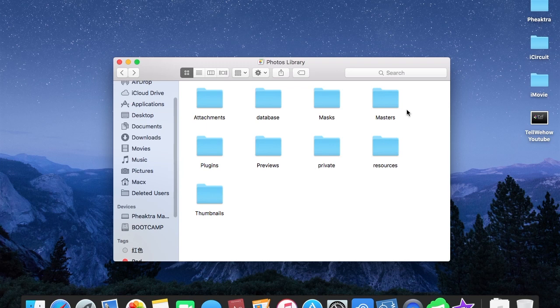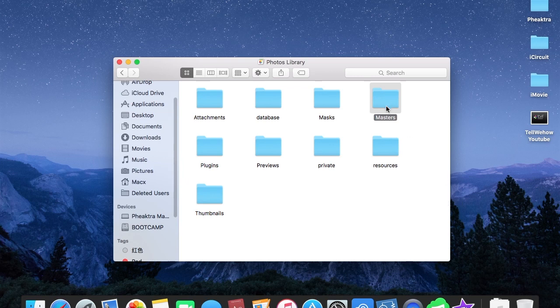Both are okay. So this is how you find your photos that have been synced in Photo Library.